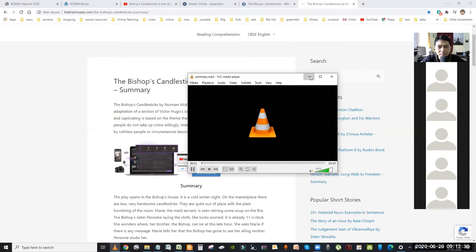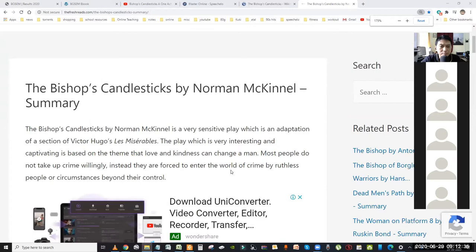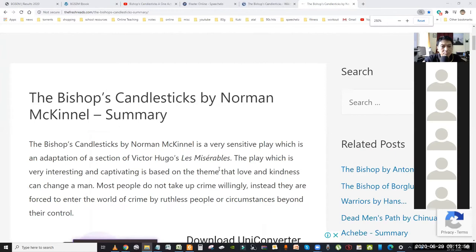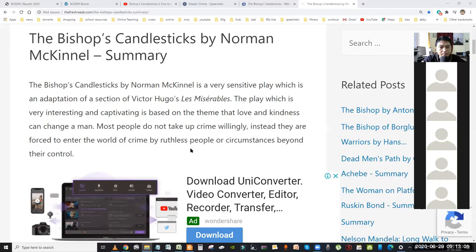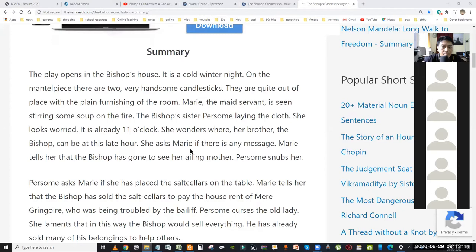Let's have a brief summary of the Bishop's Candlesticks by Norman McKinnell. It is a very sensitive play which is an adaptation of a section of Victor Hugo's Les Misérables. The play is based on the theme that love and kindness can change a man. Most people do not take up crime willingly — instead they are forced into the world of crime by ruthless people or circumstances beyond their control.